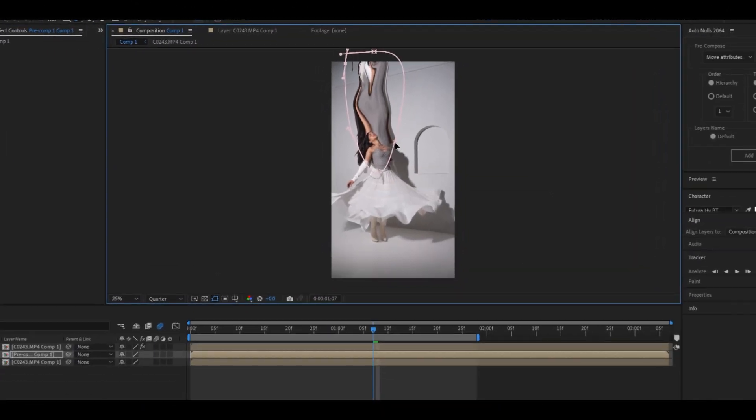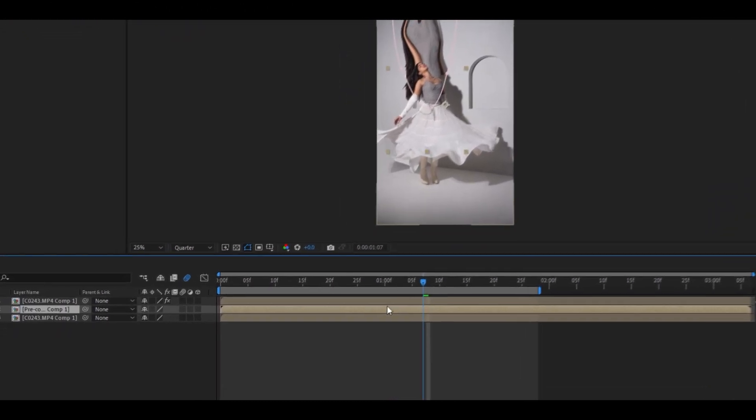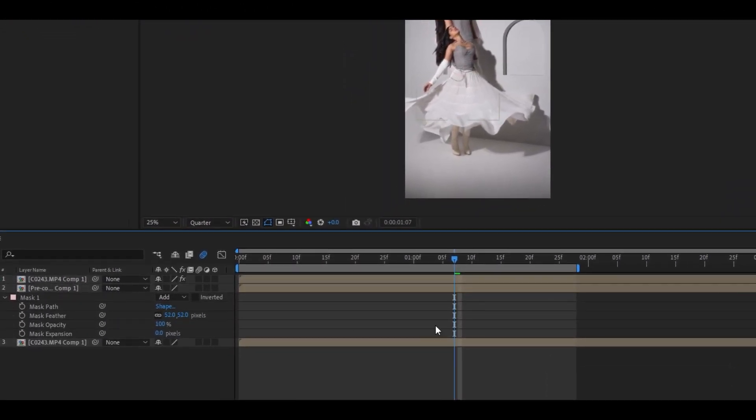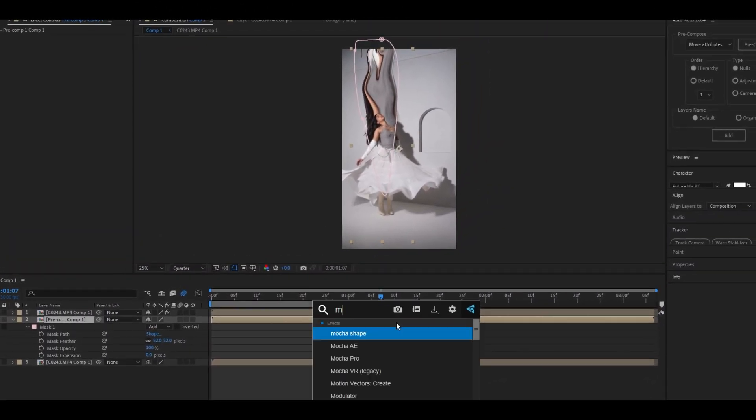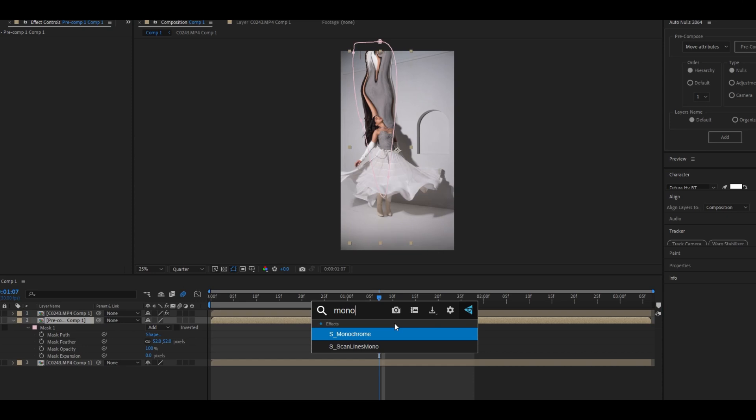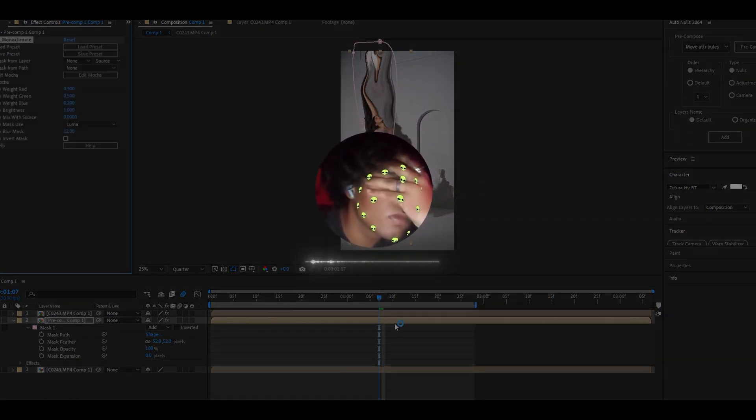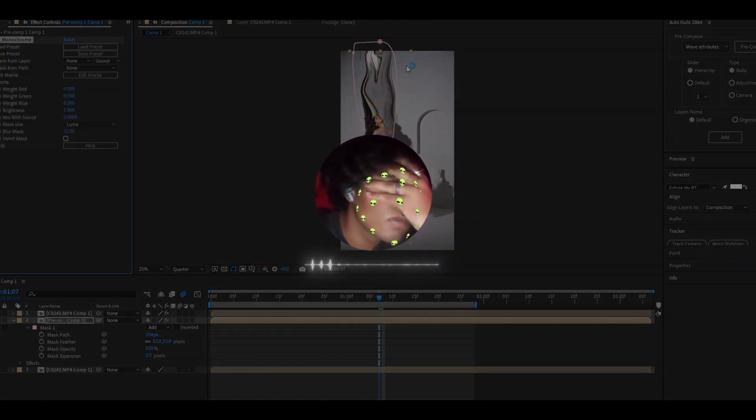Press M to open mask settings and increase its feather. Now add S_Monochrome effect on the layer. For those who don't know, this is not an inbuilt plugin, it's a plugin from Sapphire. You can get it on their website.